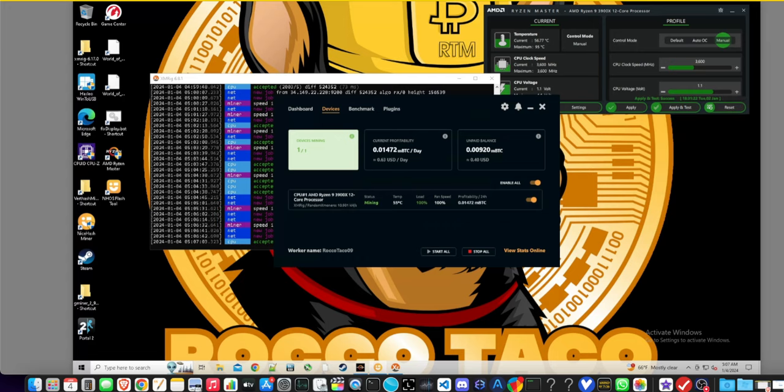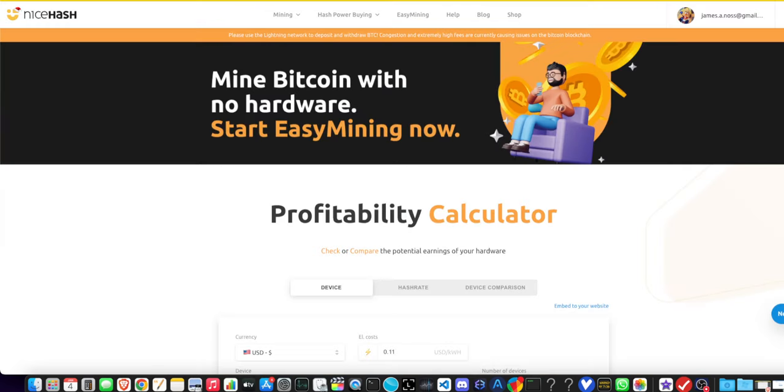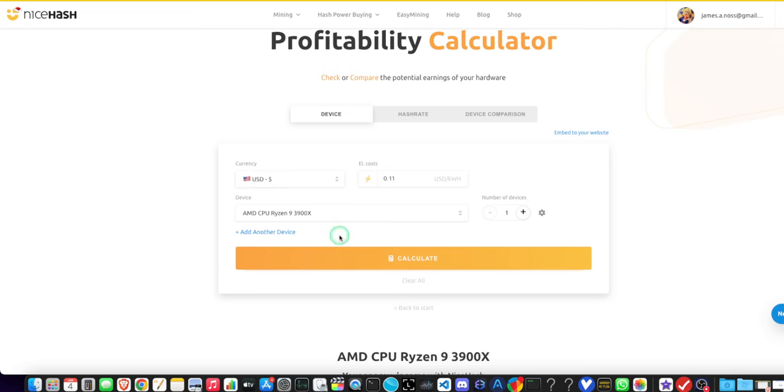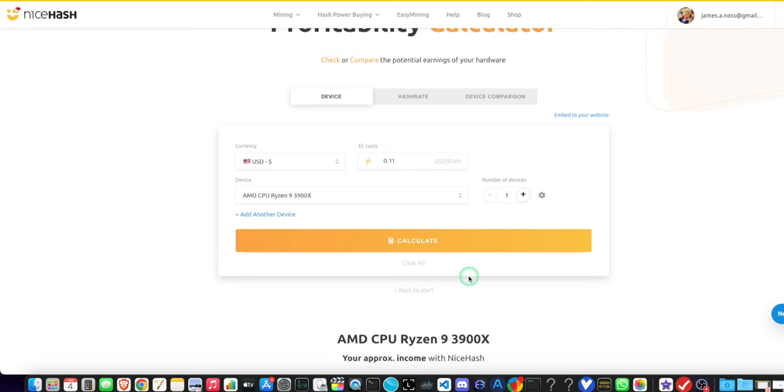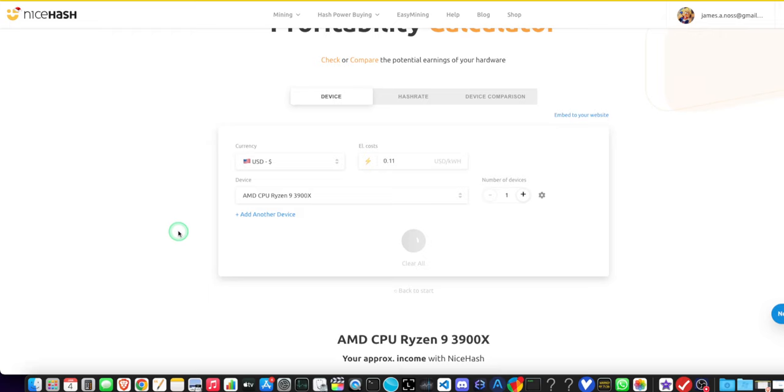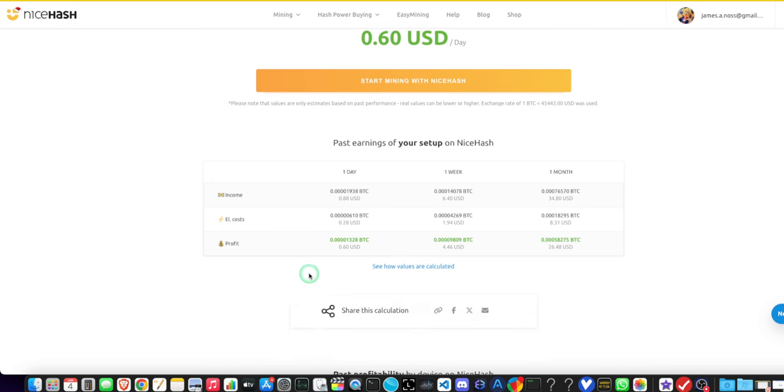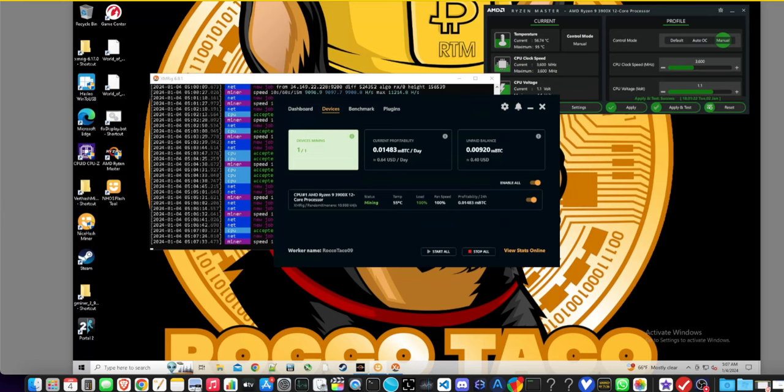I will run over to the actual profitability calculator. I put in my device and my electricity cost, right? Calculate. Give it a second. This is my daily use case, guys—how boring my life is. This is it when I deal with crypto stuff. So it's saying it should be at 88 cents minus 28 cents electricity, so I'm at 60 cents.